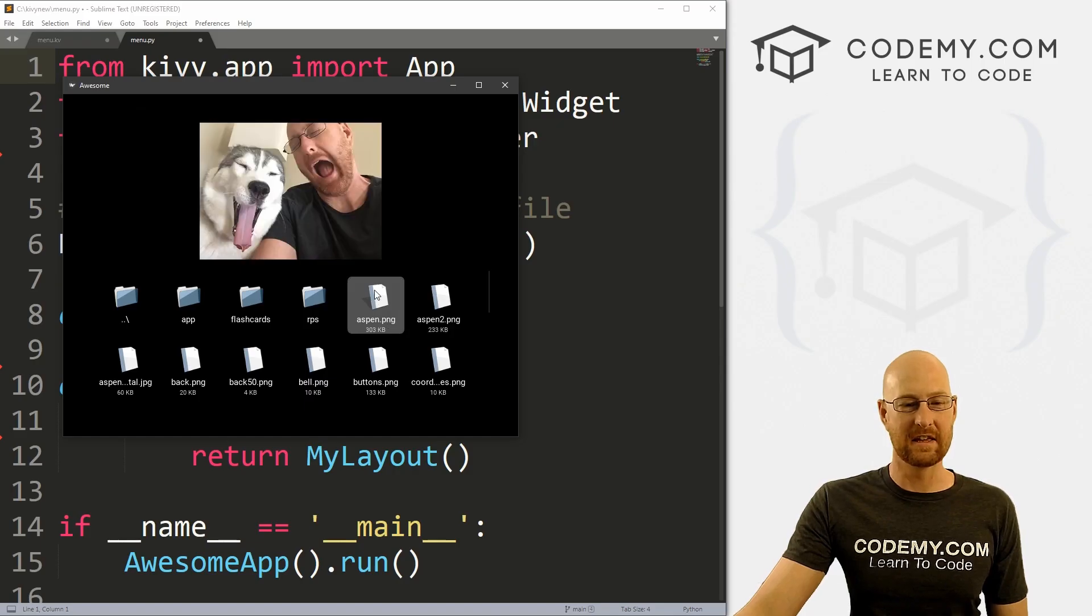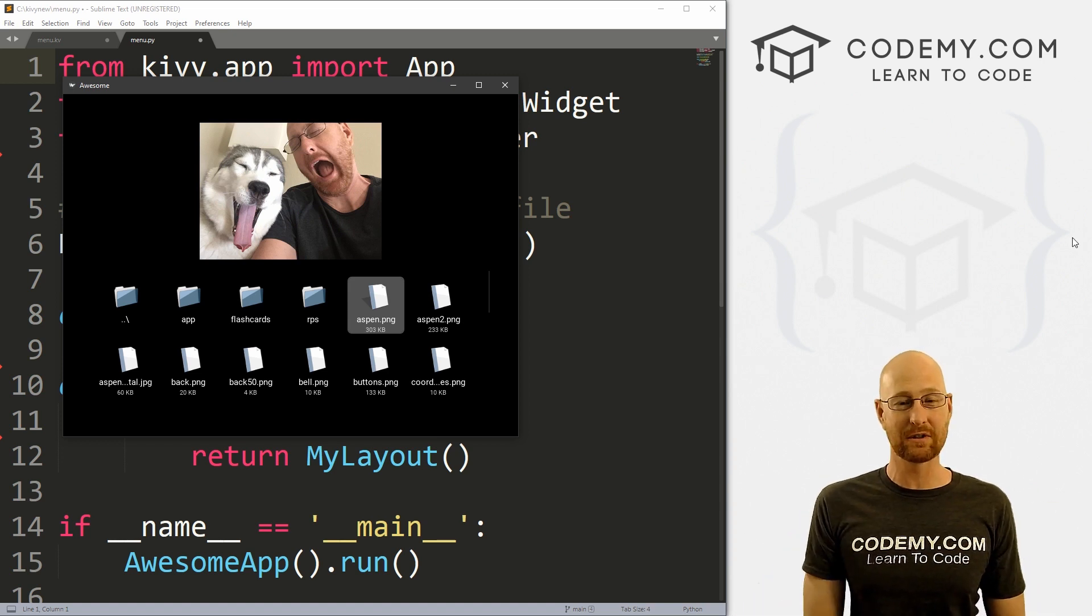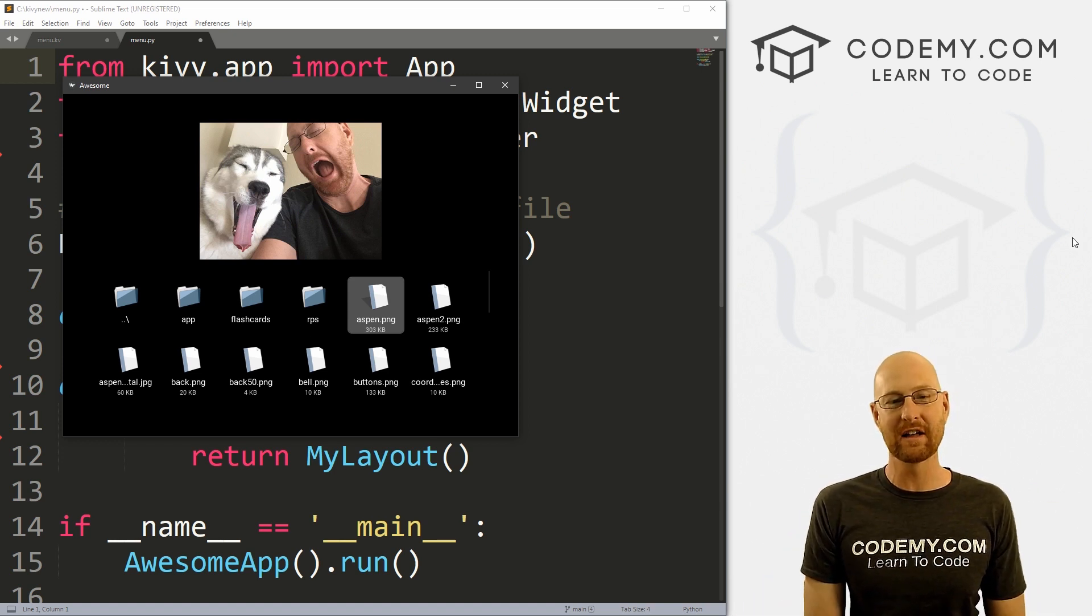All right, guys, like I said, in this video, we're going to build this simple image viewing app using the file chooser with Kivy and Python.